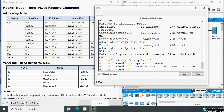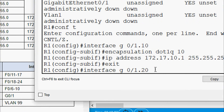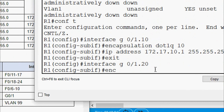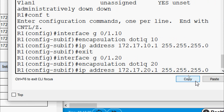Next we configure sub-interface G0/1.20. We exit from the current sub-interface and go to 'interface G0/1.20', then give 'encapsulation dot1q 20' for VLAN 20. We set its IP address as 172.17.20.1 and provide the subnet mask, then press enter.